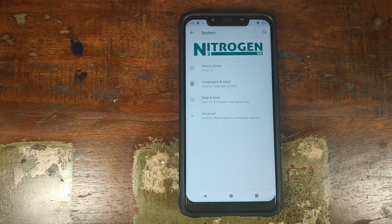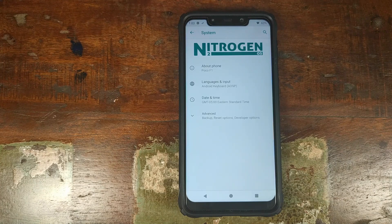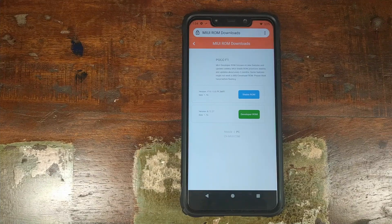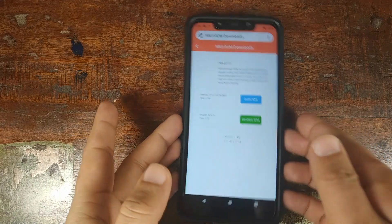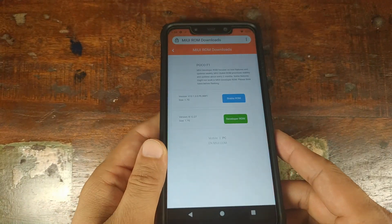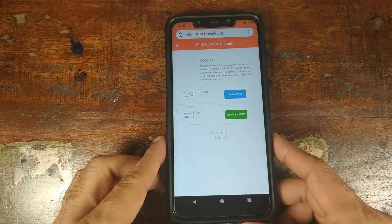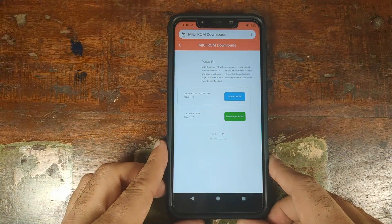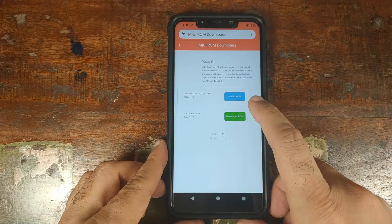You will also lose TWRP recovery. However, your bootloader will remain unlocked and you can go ahead and install TWRP recovery once again if you want to. The next thing you need to do is go ahead and download the latest stable MIUI ROM or the developer ROM, whichever one you like, from the link in the description of this video.